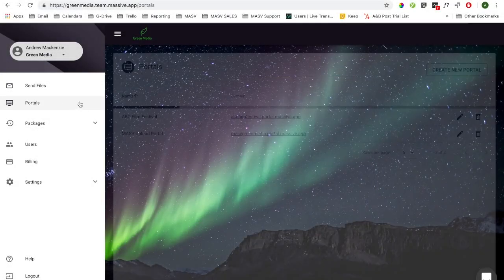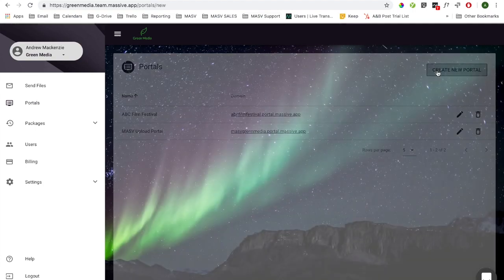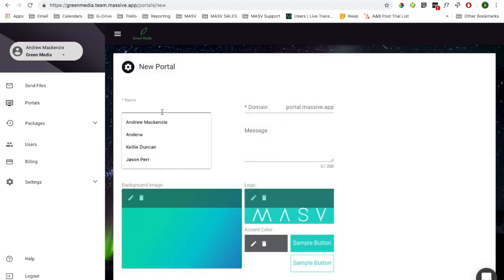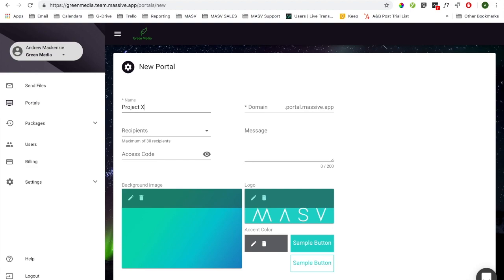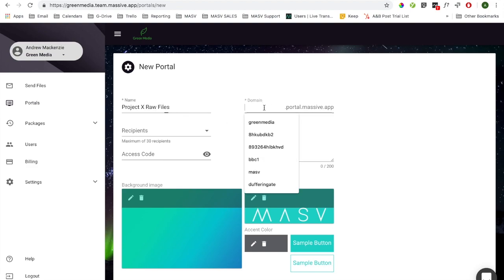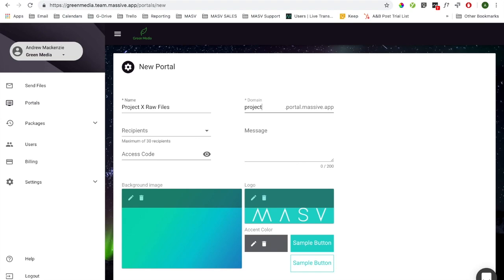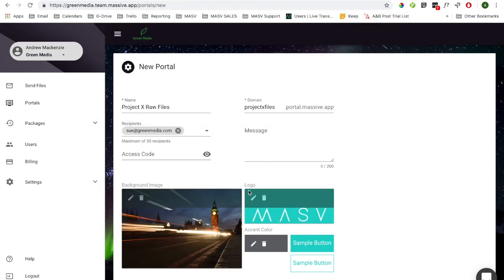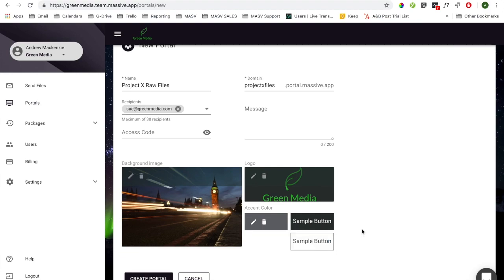To build a portal, select Portals on the navigation panel and select Create New Portal. You can create as many portals as you like, so we recommend that you give the portal a unique name and URL. Add the email addresses of the people you want to be notified when a package is delivered to that specific portal. Update the branding elements and add an access code if you want to password protect the upload screen.